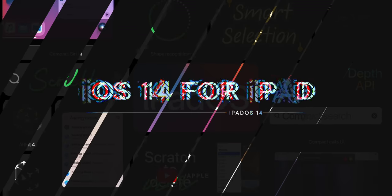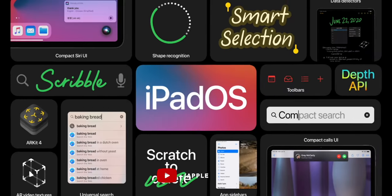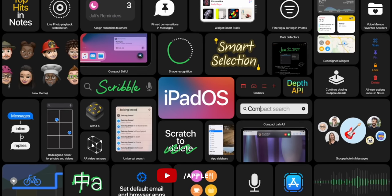A bunch of the new features coming in iPadOS 14 are part of the core iOS 14 update — things like the new group features in Messages, all the new Memoji looks, bike, EV and congestion routing in Maps. I've done a whole video on all of that already, so hit subscribe and check it out. I won't duplicate any of that here, but I will point out some major differences.